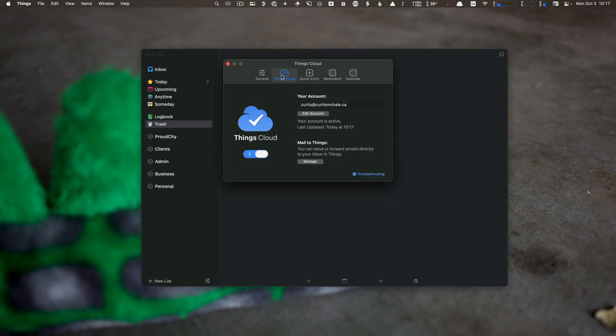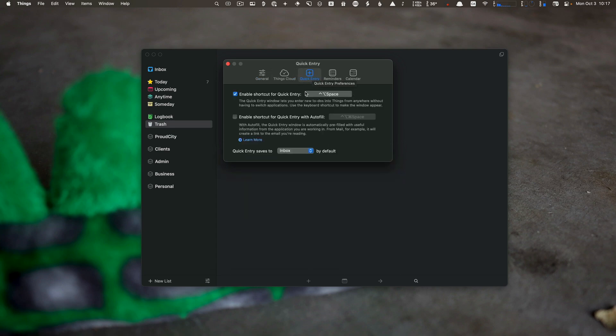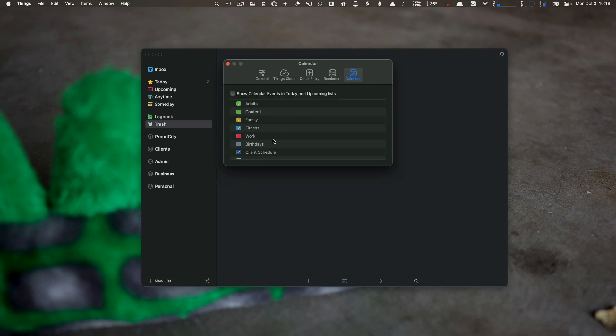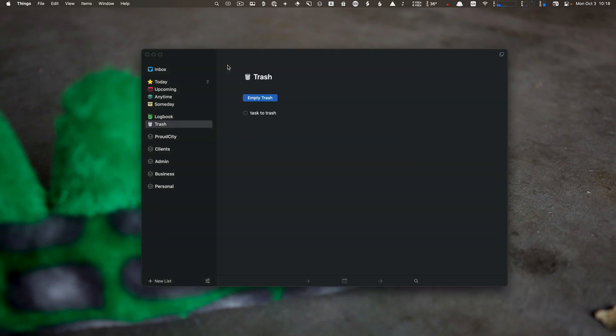We can change quick entry keyboard commands, which we'll cover. We can change how it interfaces with reminders and bring up our calendar if we want. We'll talk about some of these specific features in future lessons.